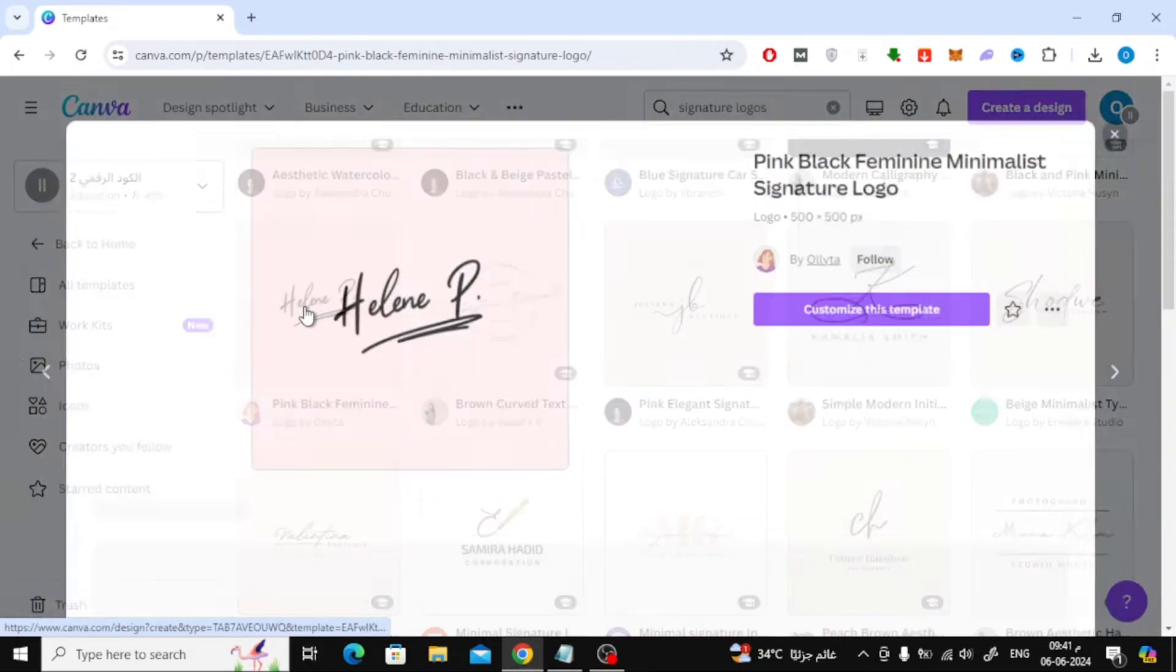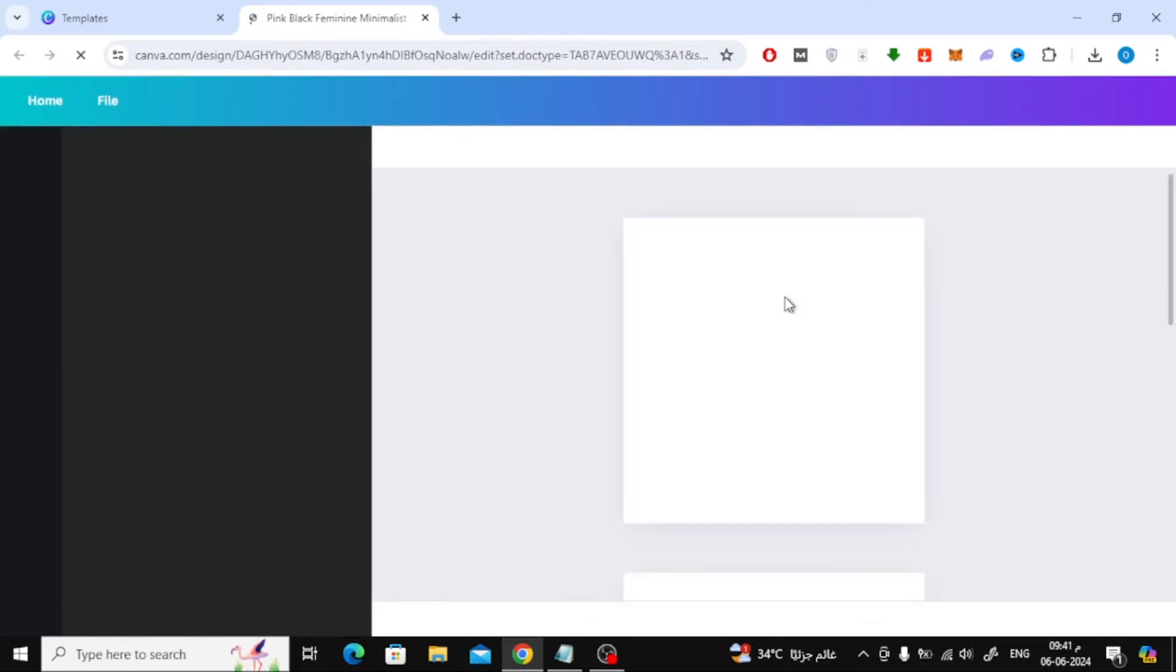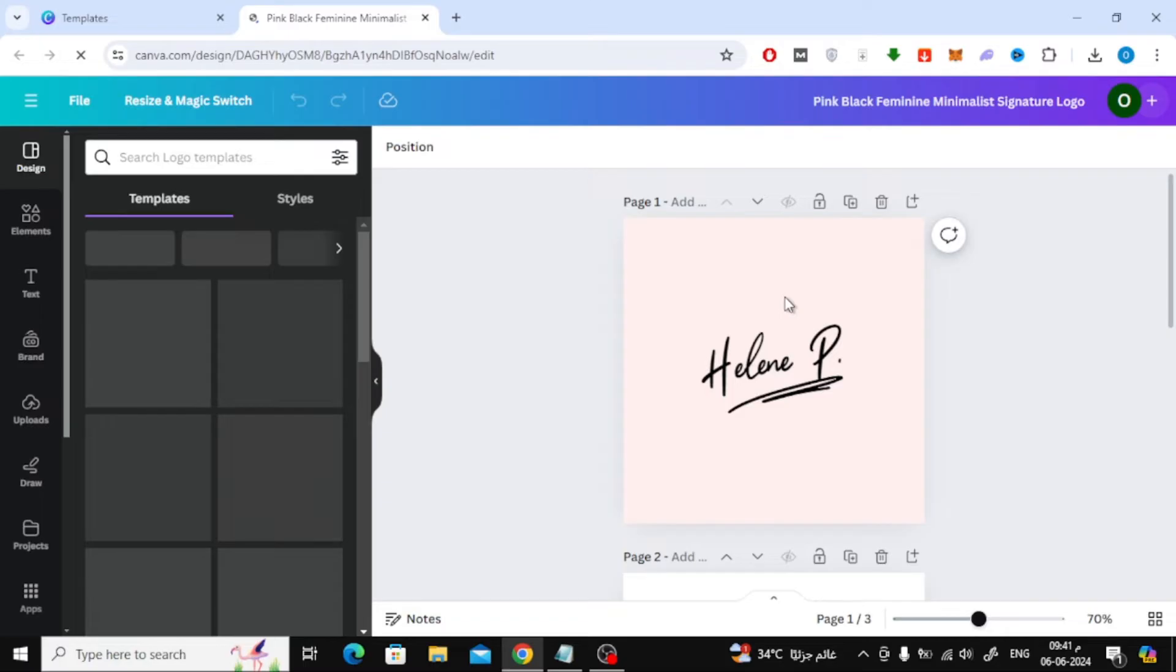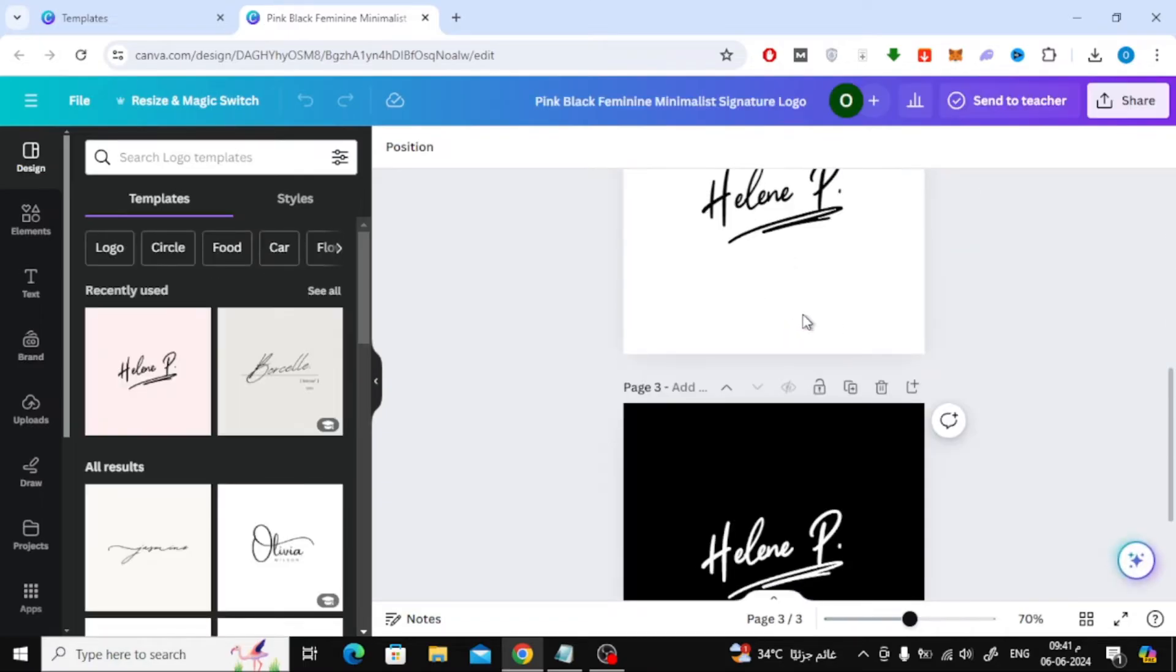Now I will choose this design. Then here I will delete the pages that I don't want.